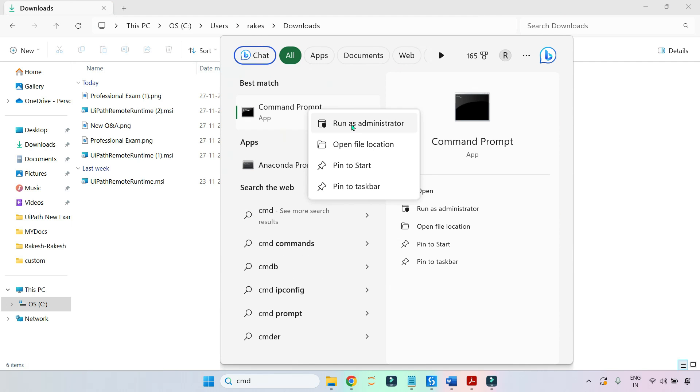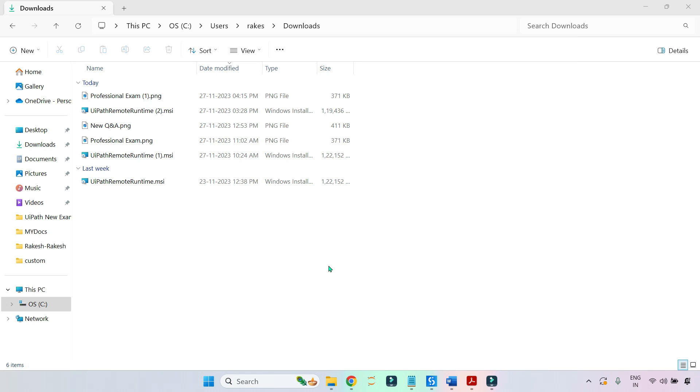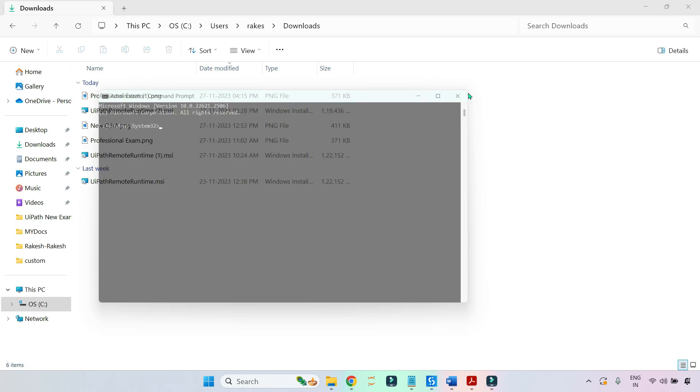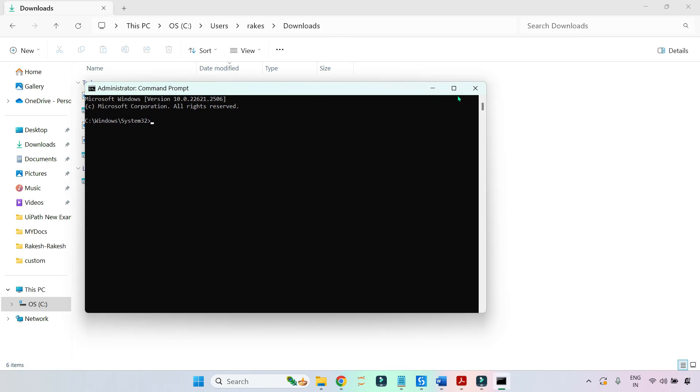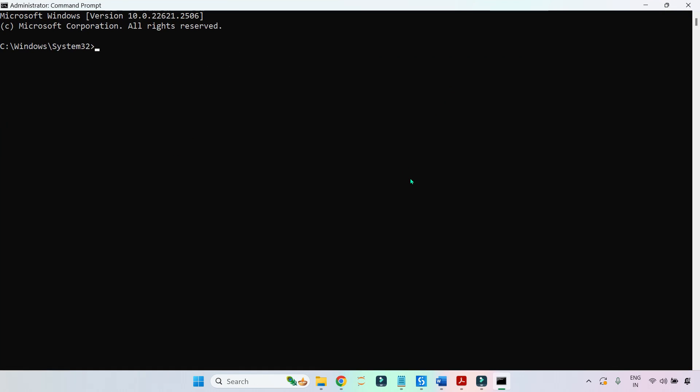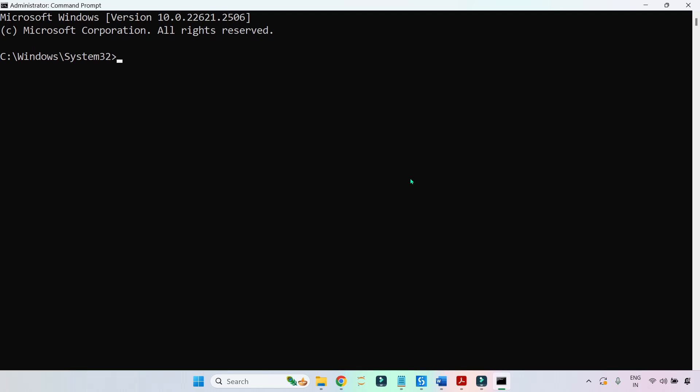In this window you have to first write 'change directory' and go to that specific location wherever that .msi file you have kept. Here I've kept it in Downloads, so I'm going to Downloads, hit on enter.